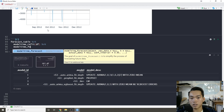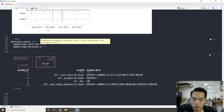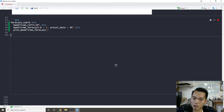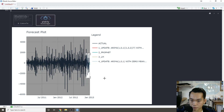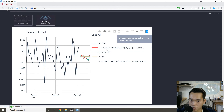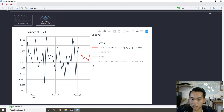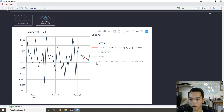Then we can use modeltime_forecast() with h equals 7 and actual data equals df, and plot that out. We can see some type of trend being detected — the ARIMA model thinks it's slightly decreasing towards the end of the week then increasing after that. The Prophet model follows something similar but sees fewer seasonal issues. The linear model just predicts one value, and the updated ARIMA model predicts slightly lower.